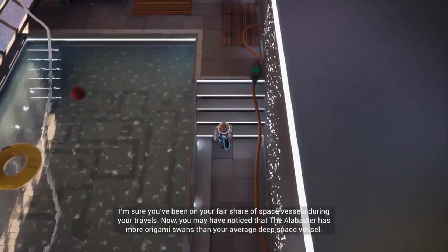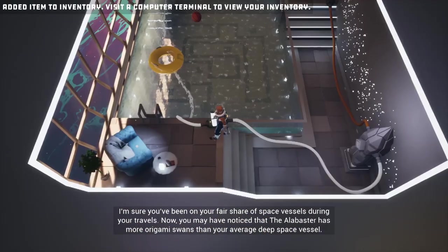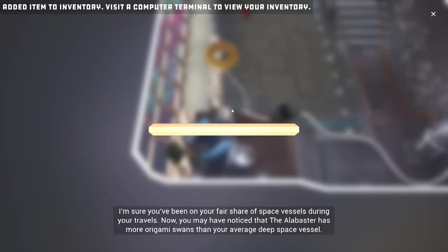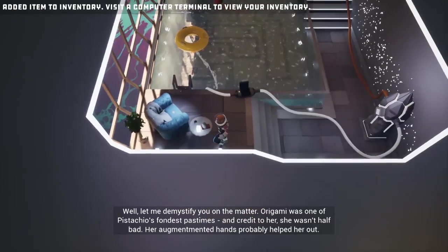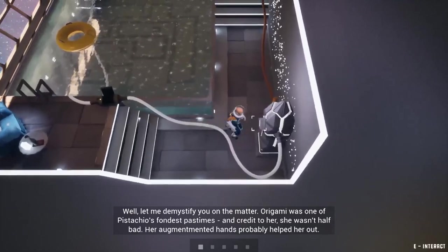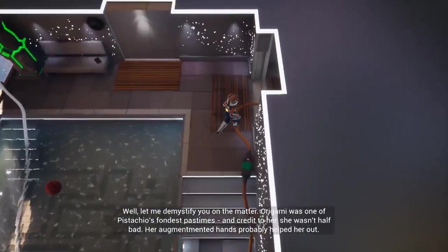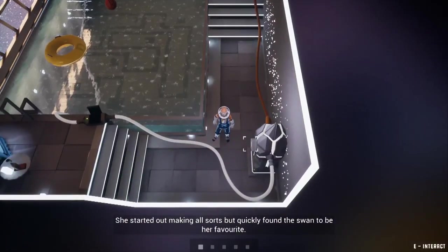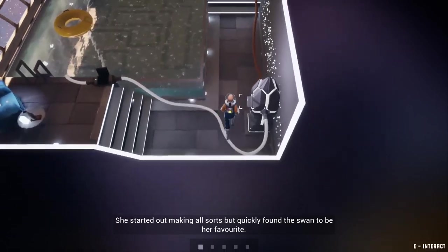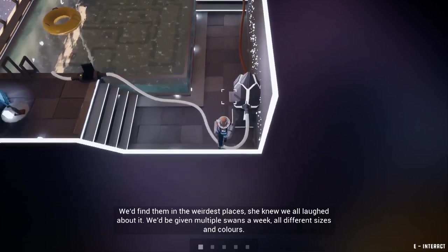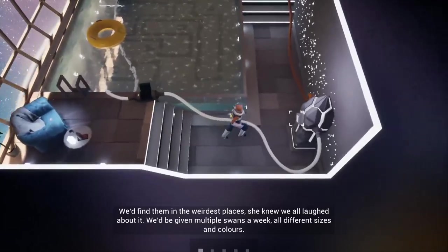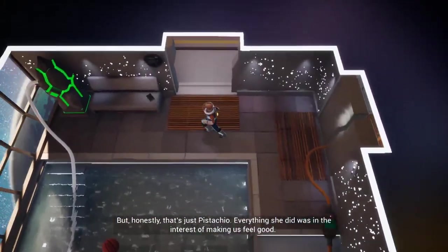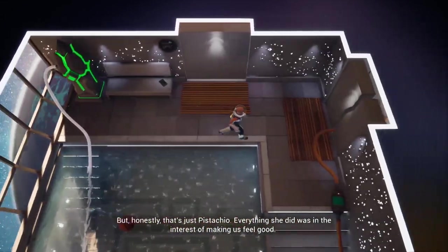It works, was that the way we're supposed to do it? Who knows, but that's the way we did it. You may have noticed that the Alabaster has more origami swans than your average deep space vessel. Well let me demystify you on the matter. Origami was one of Pistachio's fondest pastimes, and credit to her she wasn't half bad. Her augmented hands probably helped her out. She started out making all sorts but quickly found the swan to be her favorite. We'd find them in the weirdest places.